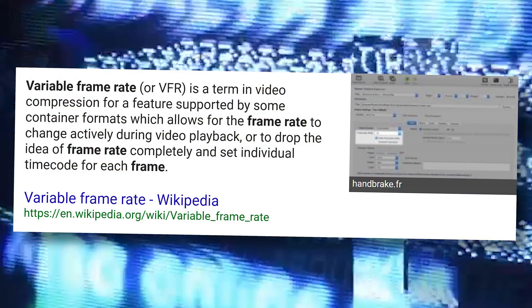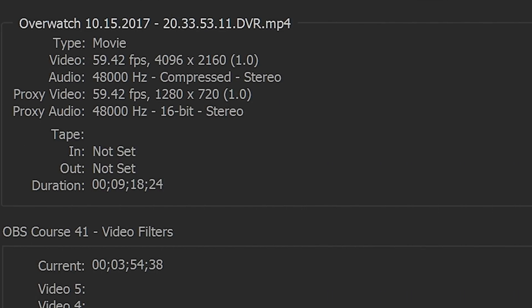ShadowPlay uses special video encoding capabilities of your Nvidia graphics card to record video footage without significantly impacting your game's performance. But that doesn't always mean it can record at full speed. Frequently, you may run into a situation where ShadowPlay has recorded your video to a variable frame rate, meaning the frame rate of the video file changes throughout the video instead of remaining constant — locked to a 30 or 60fps frame rate. When playing it back in most media players or uploading it to social media, this isn't a problem. But many video editing programs don't like VFR, and you can end up with major audio desync issues from ShadowPlay recorded videos.